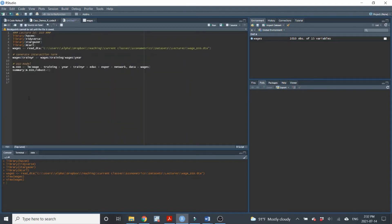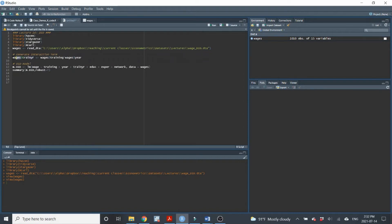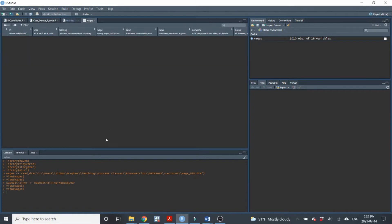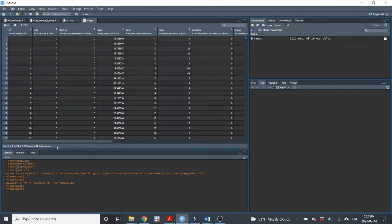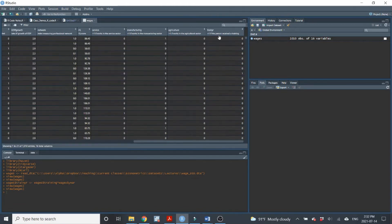So looking at that, all we need to do is we just need to create an interaction term where we will multiply training times year. So I'll do that here. I'm just going to generate an interaction term. So I want to create a variable, I'm going to call it train year or train YR. It's going to be a variable inside the wages data set. And it's going to be equal to training, which is from the wages data set, times year from the wages data set. So I'll just run this, create that variable. So we have that new variable, this new interaction term. We got it.